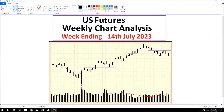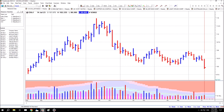Hi, thanks for tuning in. This is the US Futures Weekly Chart Analysis for the week ending 14th of July, 2023. First chart, as usual, is the US Dollar Index Futures.